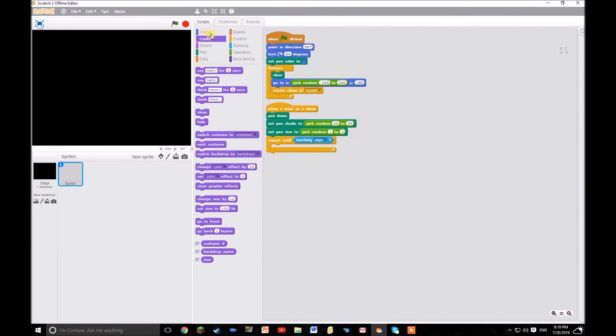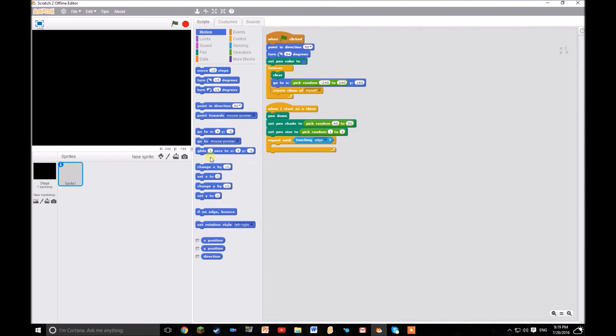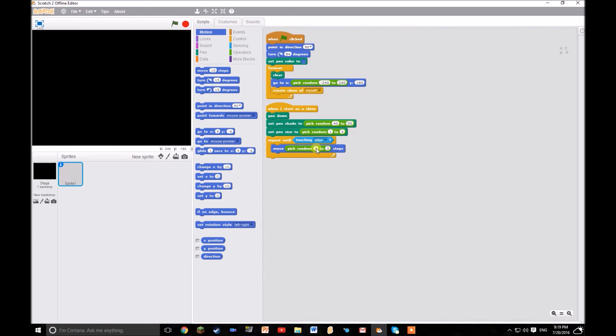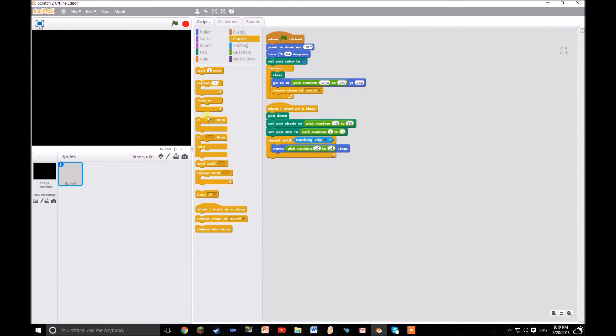Move, pick random. I'm going to say 10 to 16 steps. That should be good. And then delete this clone. And then you're done.